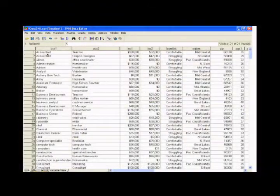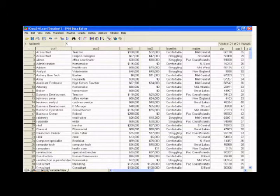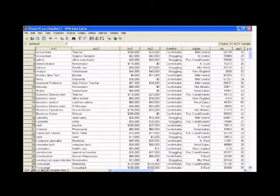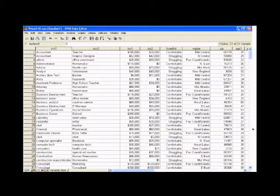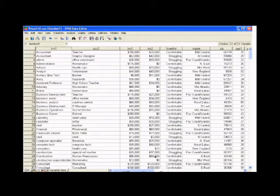So across the top, you have variables. And then down the side, you have numbers. Each of these is one of the participants in this study. And the entire file contains 400 participants. You can see the scroll bar on the right so you can look down further in the file. You can see the scroll bar on the bottom that lets you look at more variables.